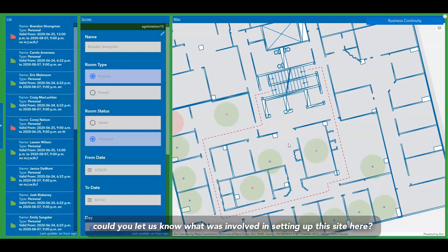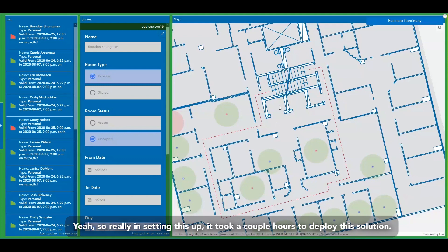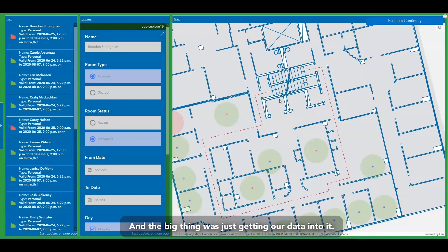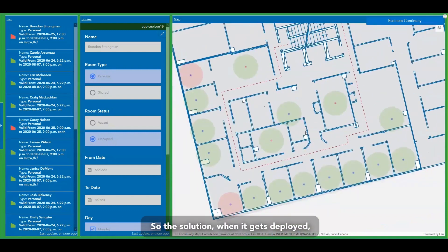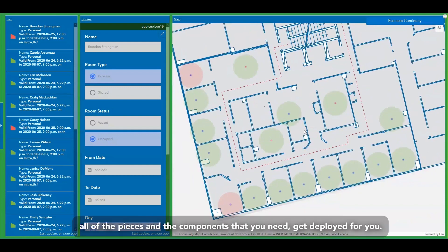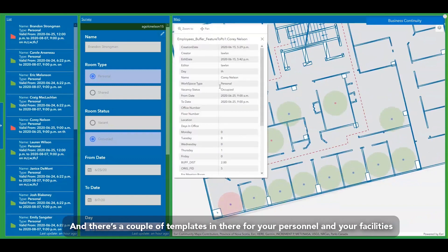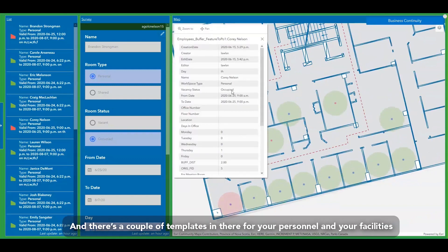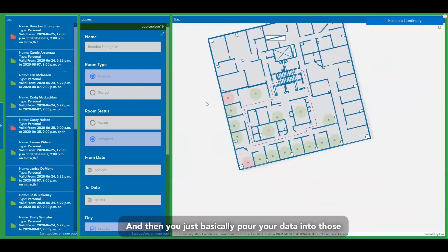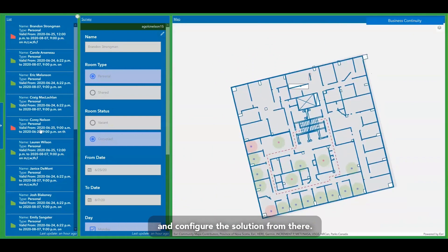Regarding deployment — what was involved in setting up this site? Really, it took a couple of hours to deploy the solution. The main task was getting our data into it. When the solution deploys, all the pieces and components you need are deployed for you. There are templates for your personnel and facilities with the required data fields, and you basically pour your data into those and configure the solution from there. It was relatively straightforward.